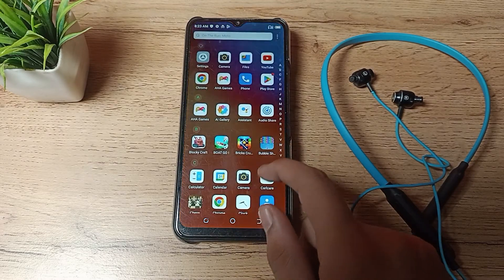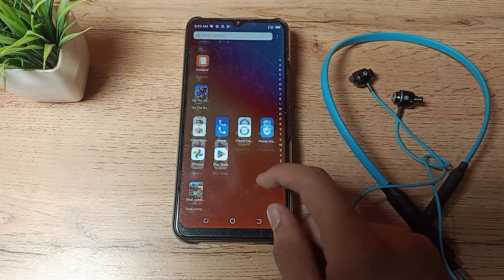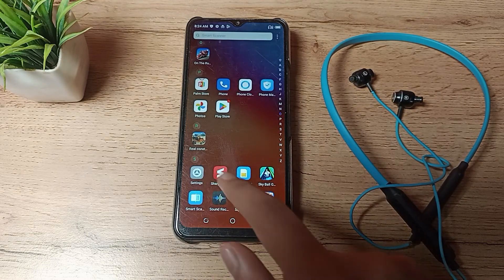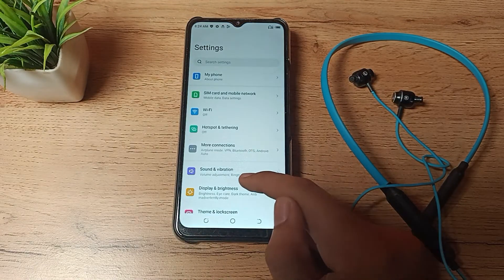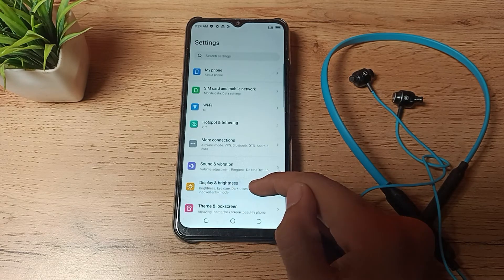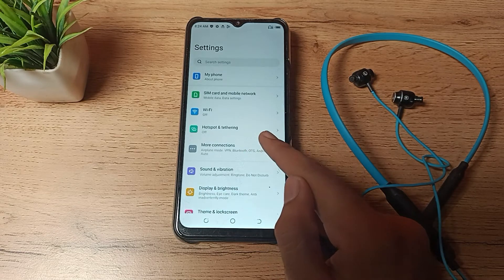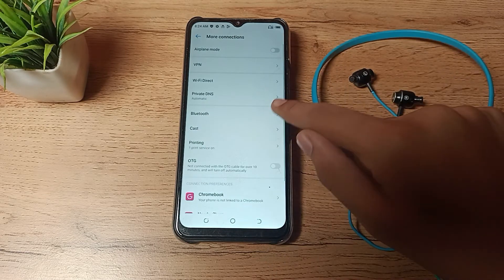First of all, open your phone settings to unpair your earphones. You can see this type of setting. Then click on More Connection Settings.